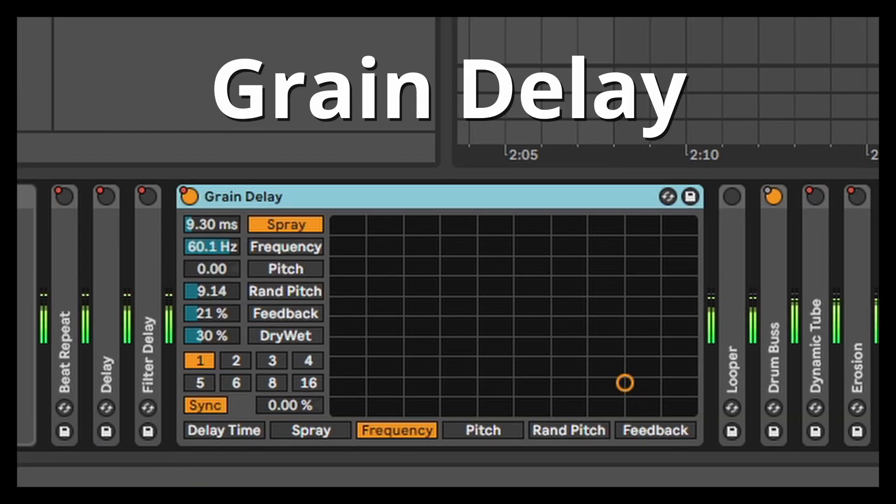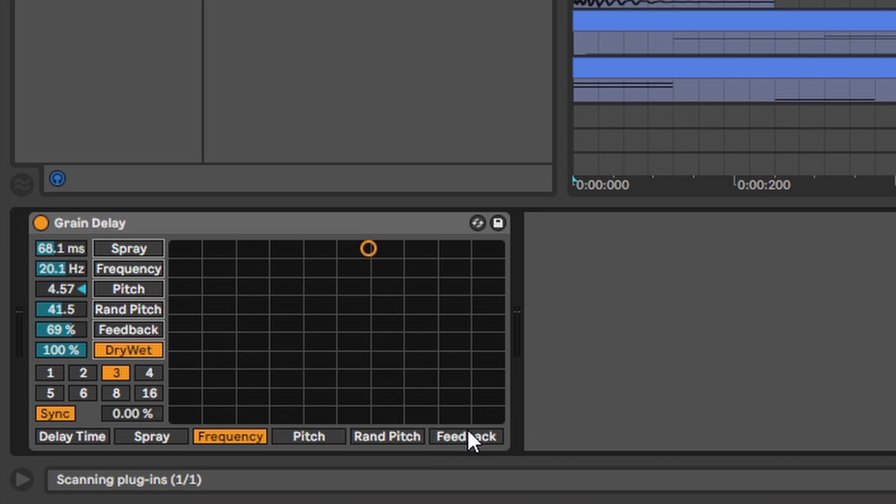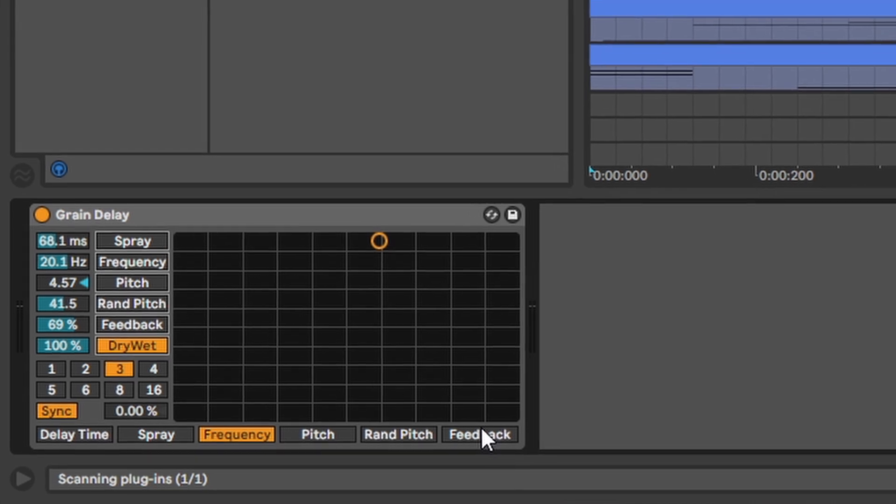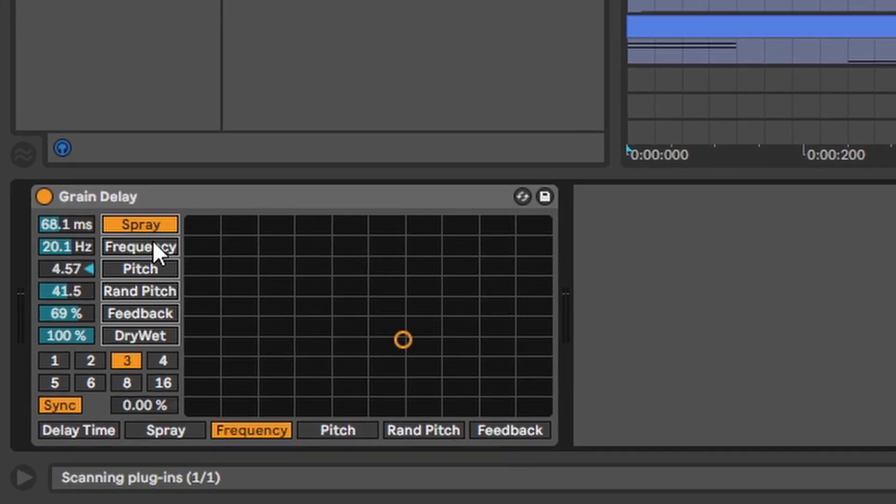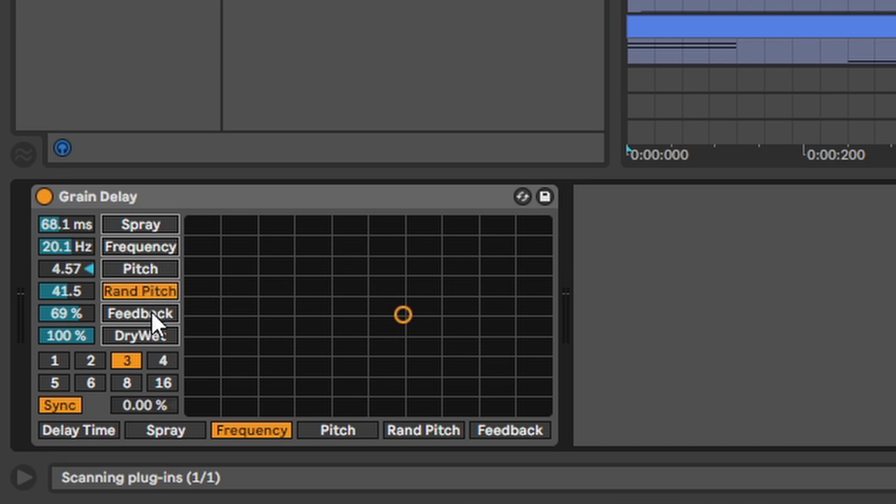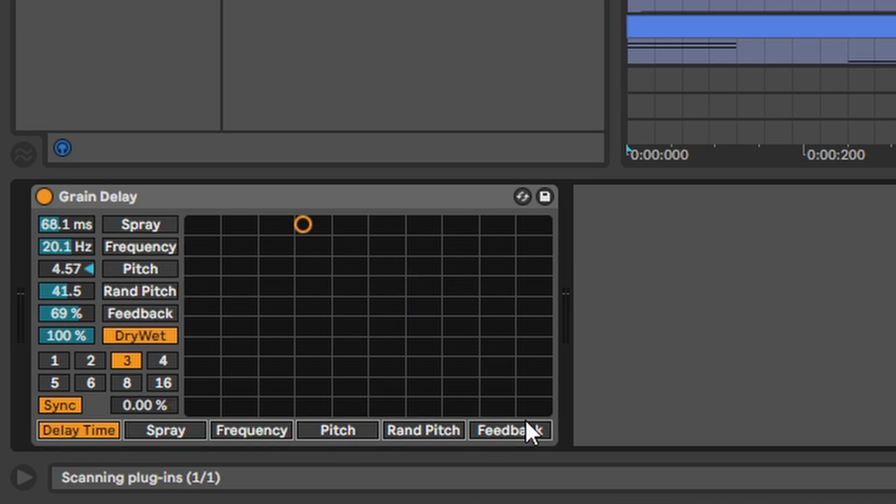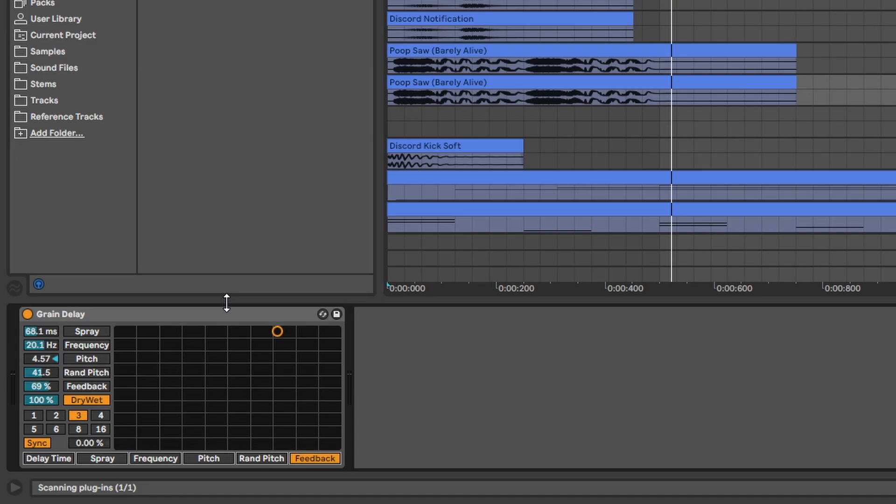Grain Delay. Very beautiful plugin. Here you can assign different parameters like spray, frequency, pitch, random pitch, feedback, drive, delay time and feedback to this XY pad and play around with it.